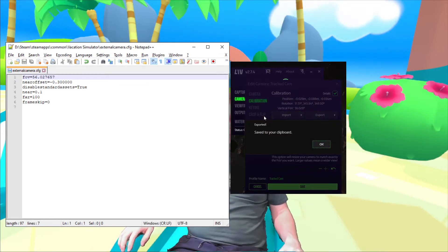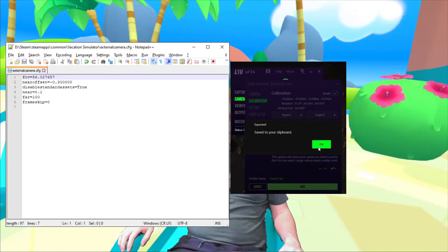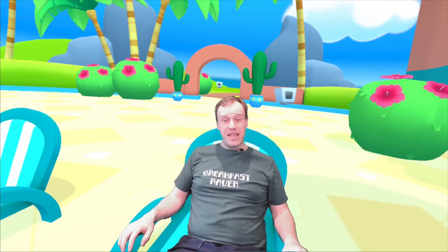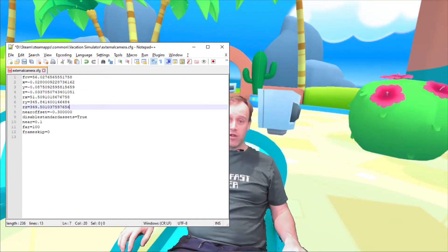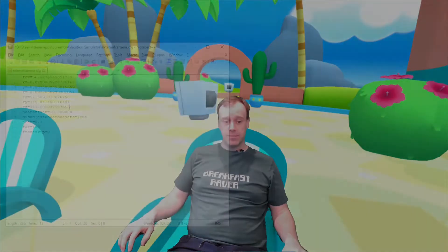This will copy all of the camera offsets which are now calibrated to your world zero-zero. Paste this into the external camera.cfg over the top of the FOV entry.